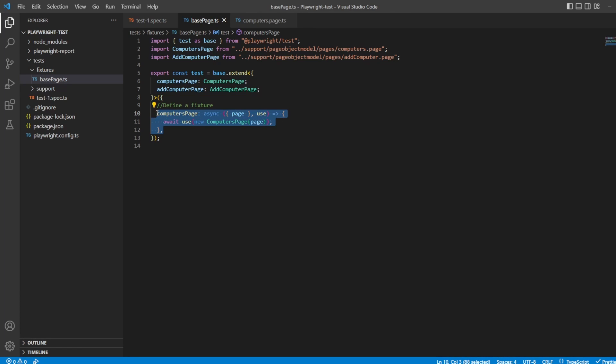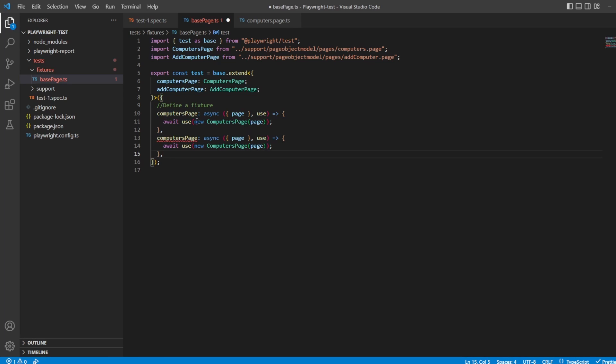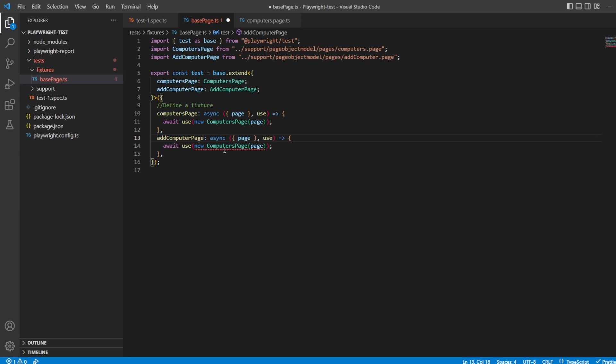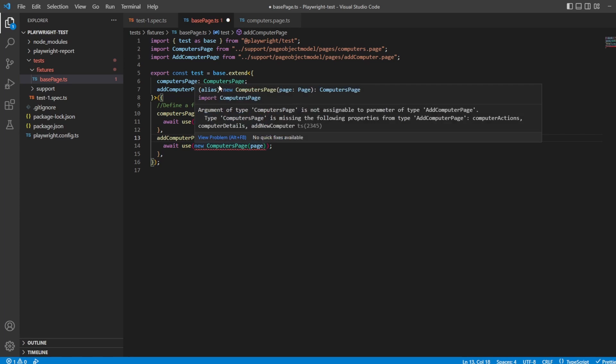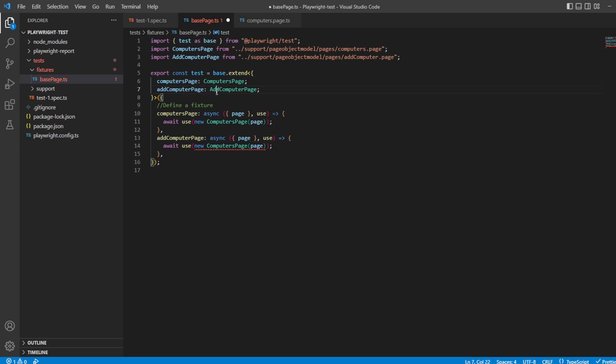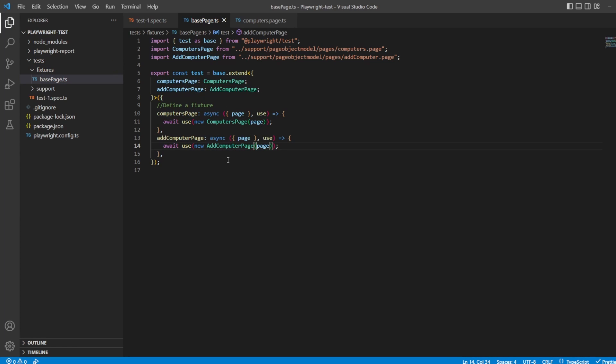Let's just do the second one. Let's copy this because it's easier to do a copy and paste. And instead of computers page, you've probably guessed it, it's going to be add computers page and the class is going to be add computer page. And that's it for using a fixture.